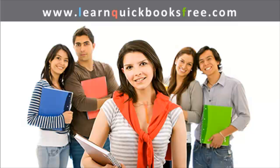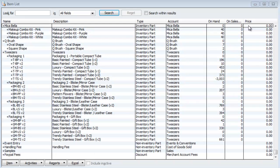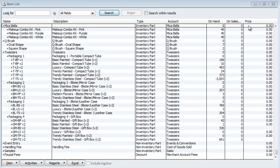Welcome to www.learnquickbooksfree.com. That's right, this is where you get to learn QuickBooks for free. Ladies and gentlemen, by popular demand, I've been asked by quite a few of you to do videos on inventory. So guess what? We have arrived. I will most likely do a few videos, but this first video will be on setting up the inventory in your QuickBooks.